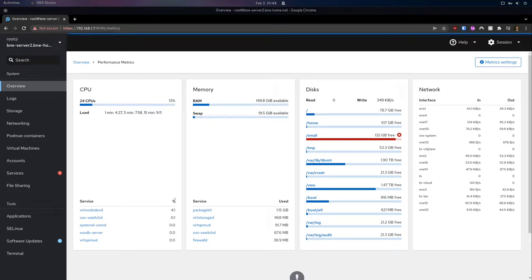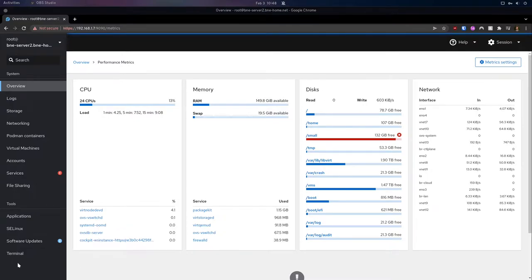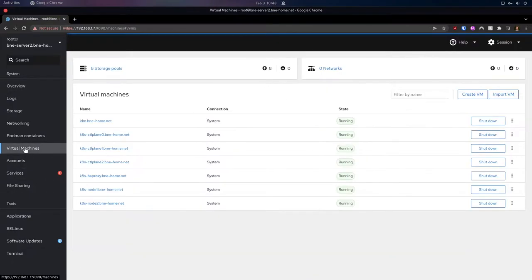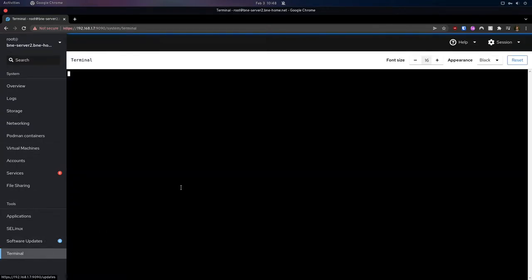So in the first video, we took some of our VMs that we're running in oVirt and we imported them into just LibVirt running on a Fedora server. So we can see those VMs that we imported here. We went through and we did some editing of the network interfaces. There's just some clarifications I wanted to make on those.